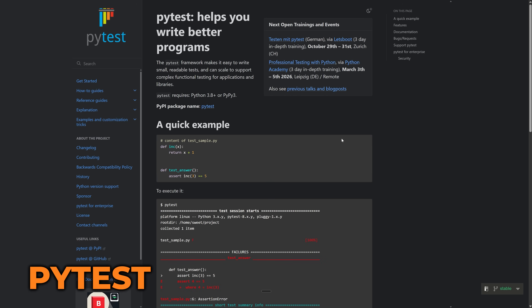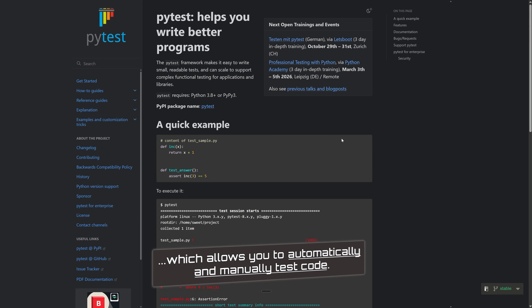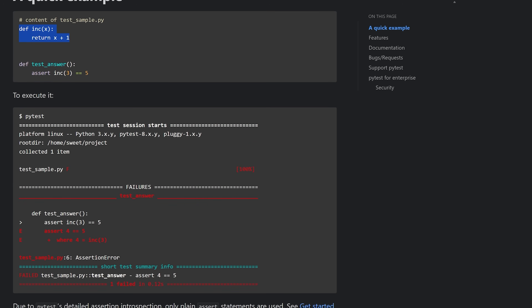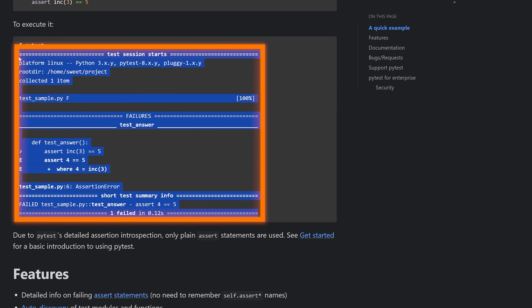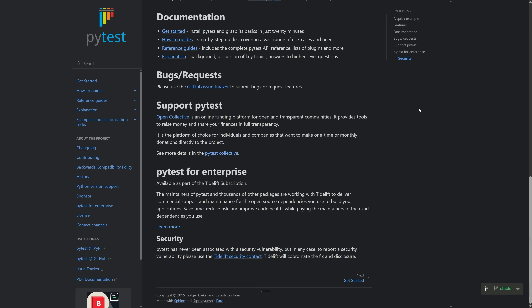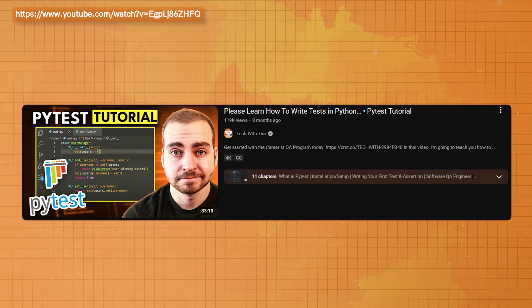The next tool on my list is pytest — pretty straightforward, but this is just the best testing framework in Python. It allows you to automatically or manually test code. Pytest is a relatively simple framework that lets you write something as basic as just an assert to test the output of a particular function, but you can also test classes, add mocks, and do all kinds of advanced stuff. You get some really nice output showing all of the test failures, passes, et cetera. I have an entire tutorial which I'll leave on screen.